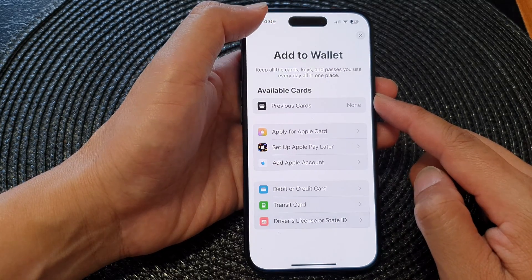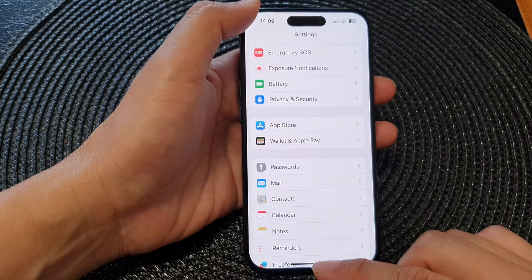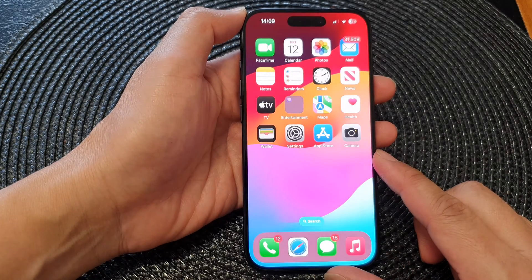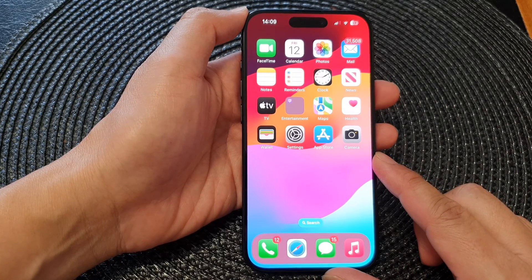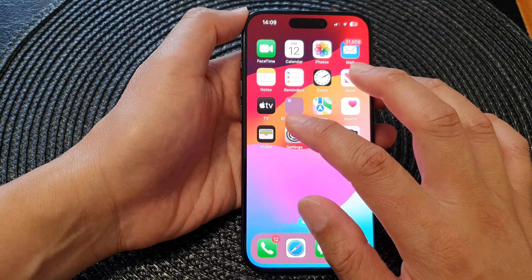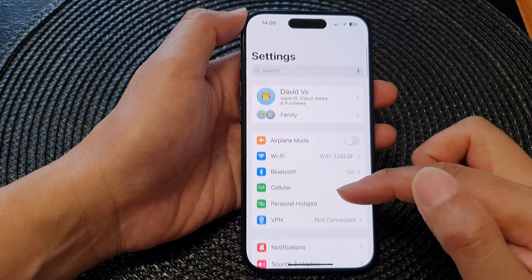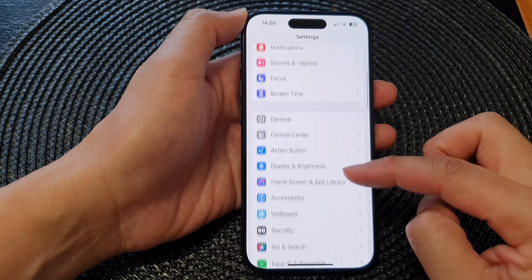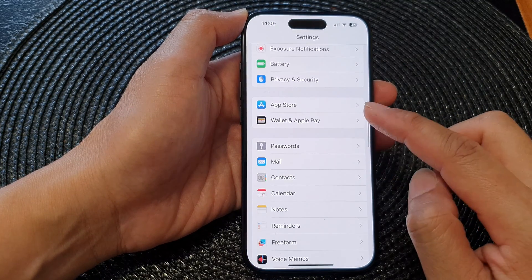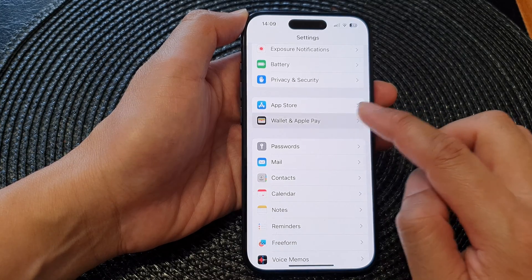First, let's go back to the home screen by swiping up at the bottom of the screen. From the home screen, tap on Settings. Now in the Settings page, scroll down and then tap on Wallet and Apple Pay.